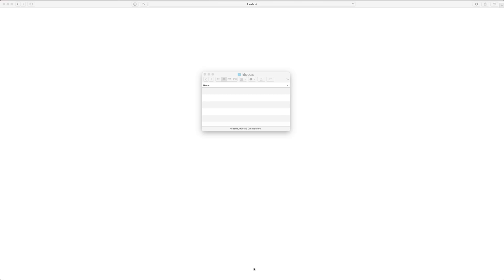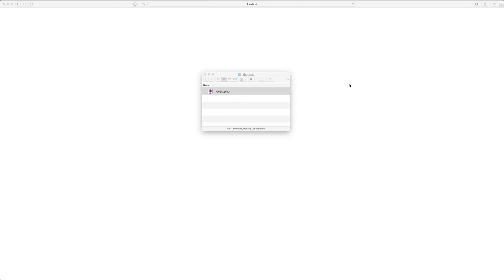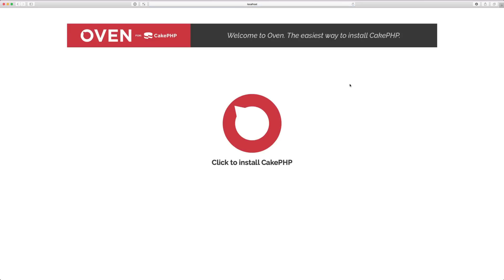Let me show you how easy it is to get started with Oven. You simply drag the Oven.php file or upload it to a web accessible directory. You're going to visit Oven.php in your browser and this is what you'll be displayed with.